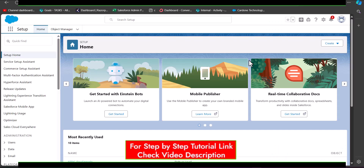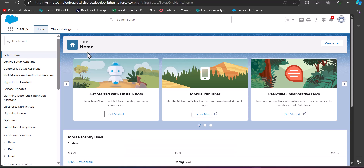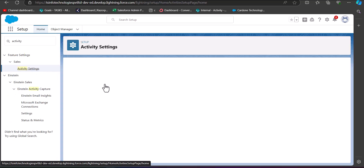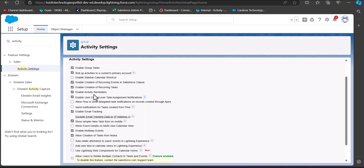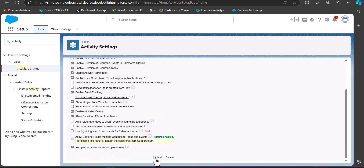Let's first see how we can enable the recurring task in Salesforce. I have logged into my Salesforce developer account. From here, navigate to the Quick Find box and search for and select Activity Settings. In Activity Settings, enable the checkbox 'Enable Creation of Recurring Tasks'. In my case it is already activated. After activating this checkbox, click the Submit button.